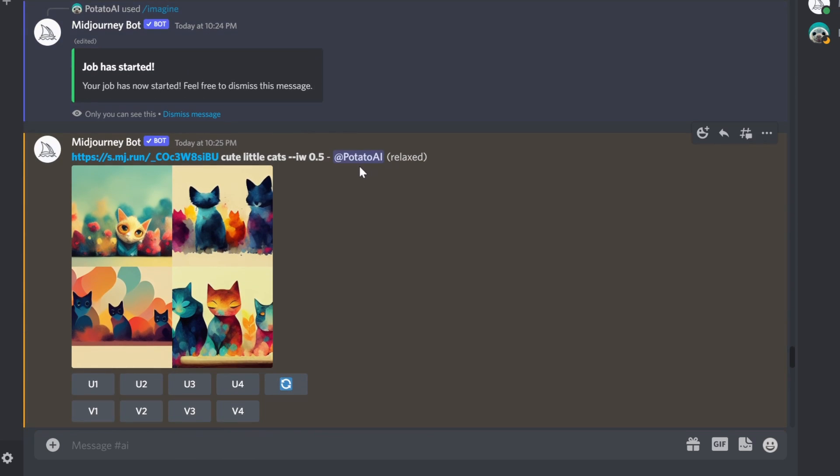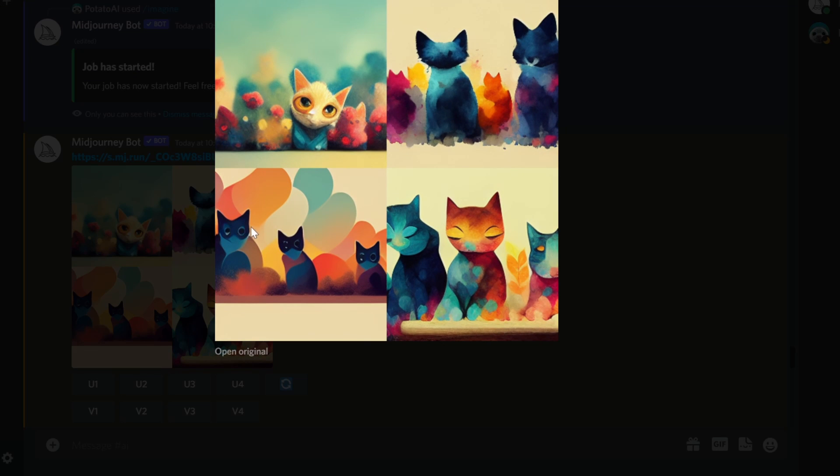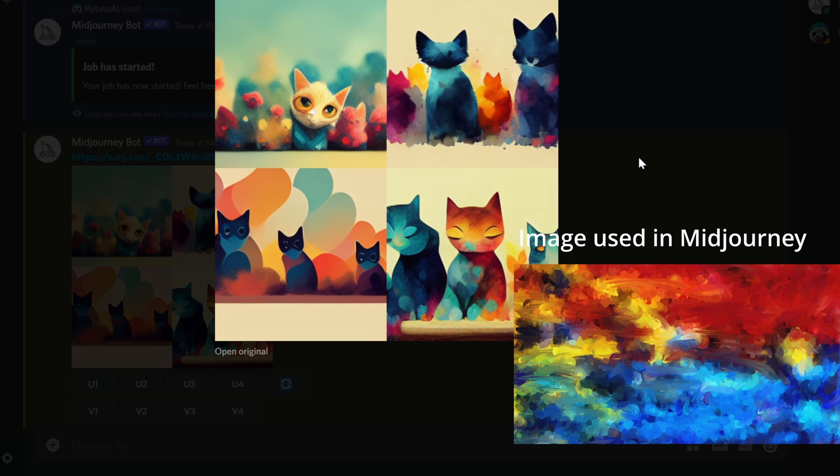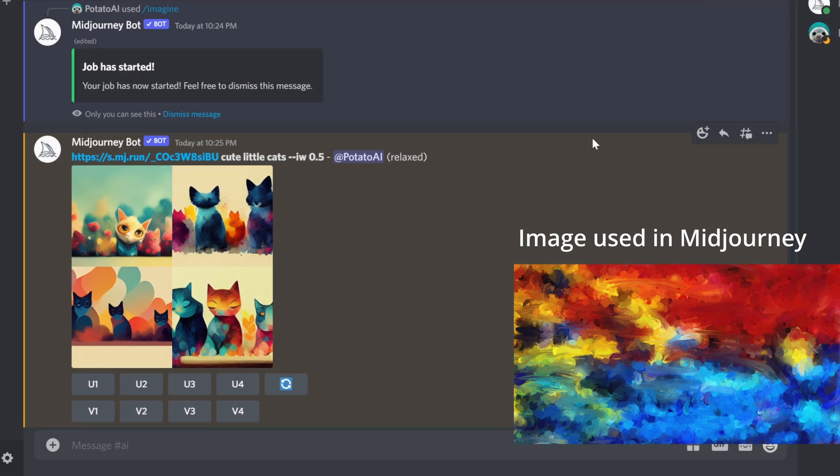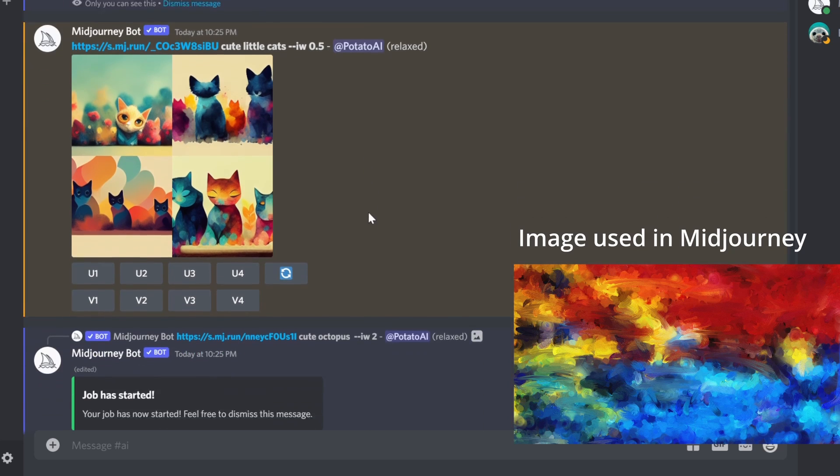This is another one, cute little cats. I got different variations here. As you can see, beautiful and artistic. So what image I use here? This is the image that I use. And I use, by the way, here little weight, you see 0.5, slightly more than the default one.